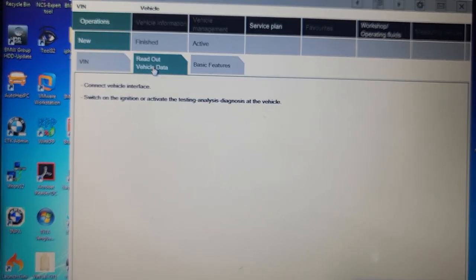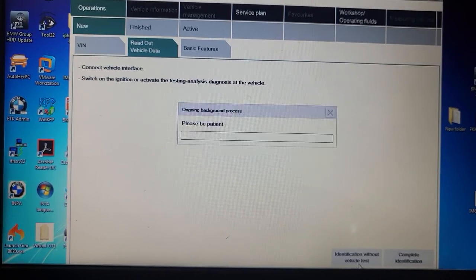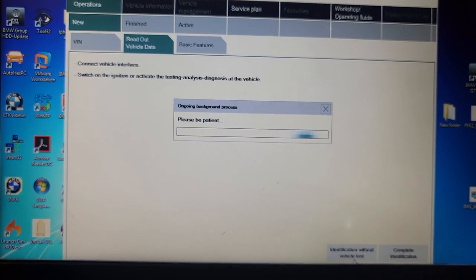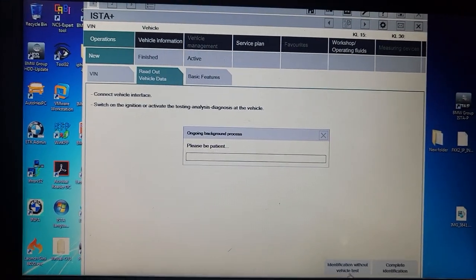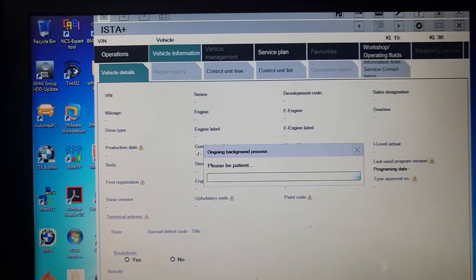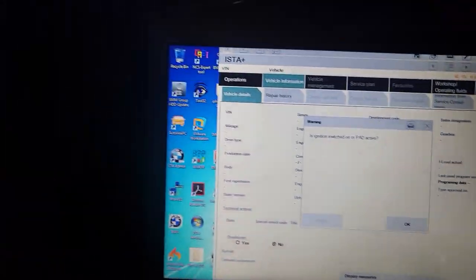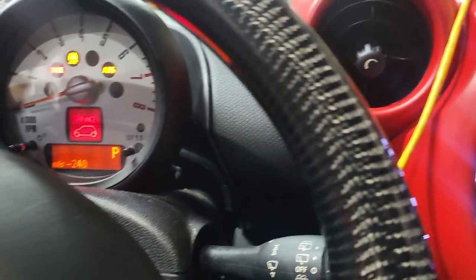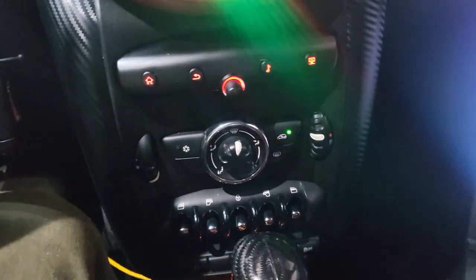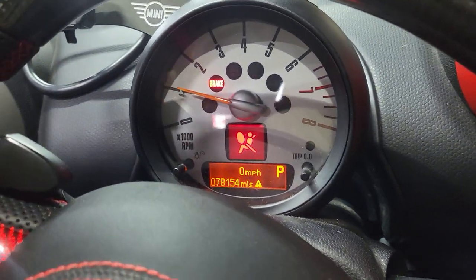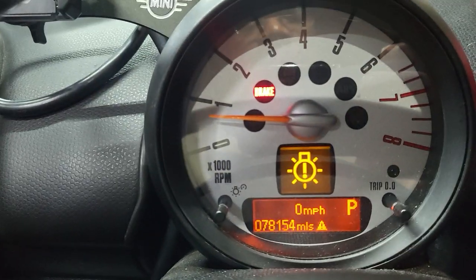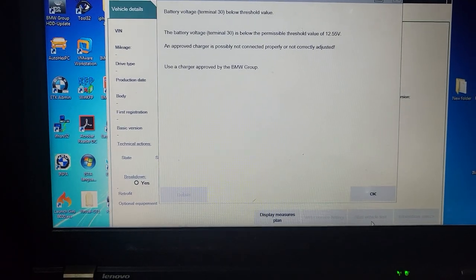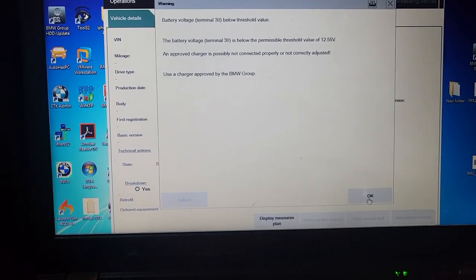Go to operation, read out vehicle data, and then go to identification with complete identification. Is the ignition on? Ignition is on now. Let me start it so I don't want to put the car in neutral. Push the brake. I started the car.